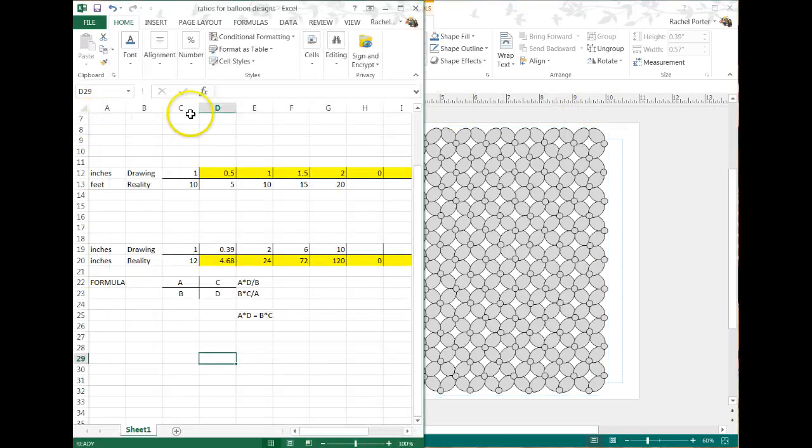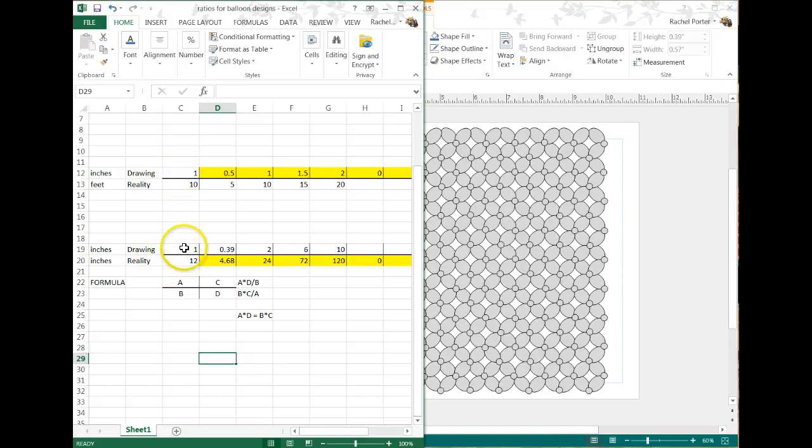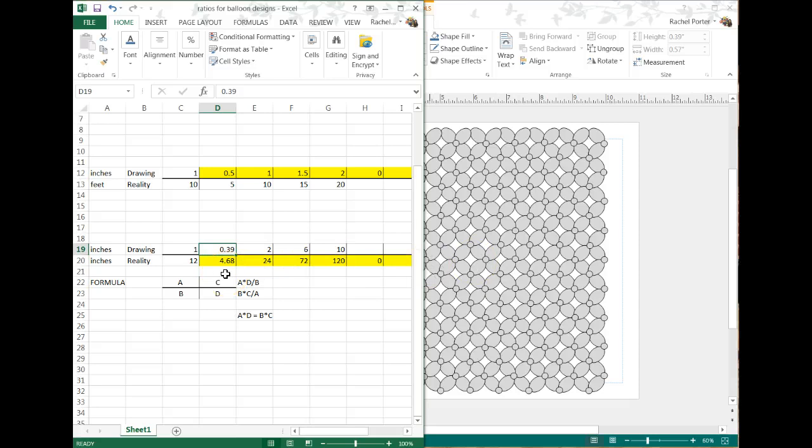If this wall is ten feet long and one inch equals ten feet, what does 0.39 inches mean? So I go over here to my spreadsheet that I've created. If the drawing is one inch and it represents 12 inches in reality, if the drawing is 0.39 inches, these balloons would be inflated to just over four and a half inches each, so that's a pretty small balloon.